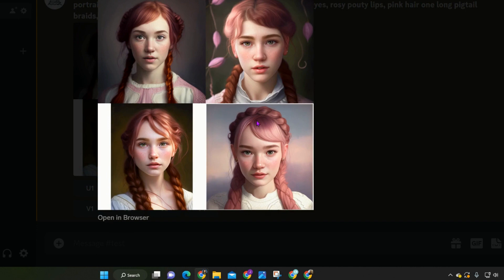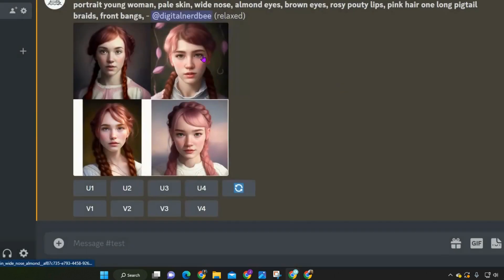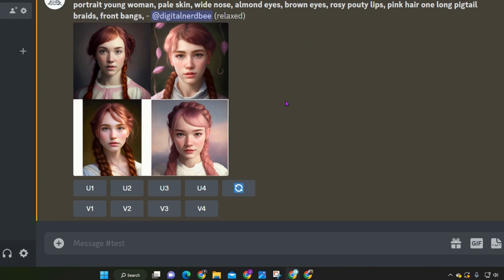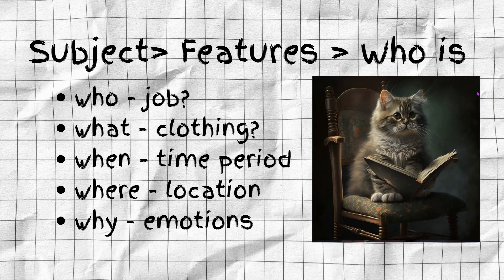I really like this hairstyle here — there's a braid on top, some bangs, and some pigtails. My prompt for this one was: portrait young woman, pale skin, wide nose, almond eyes, brown eyes, rosy pouty lips, pink hair, one long pigtail braid, and front bangs. We got what we asked for and I do like this one, so I'm going to upscale it. After giving your character a face, you start putting more character development into it, which gives a lot more detail and character to your portraits.